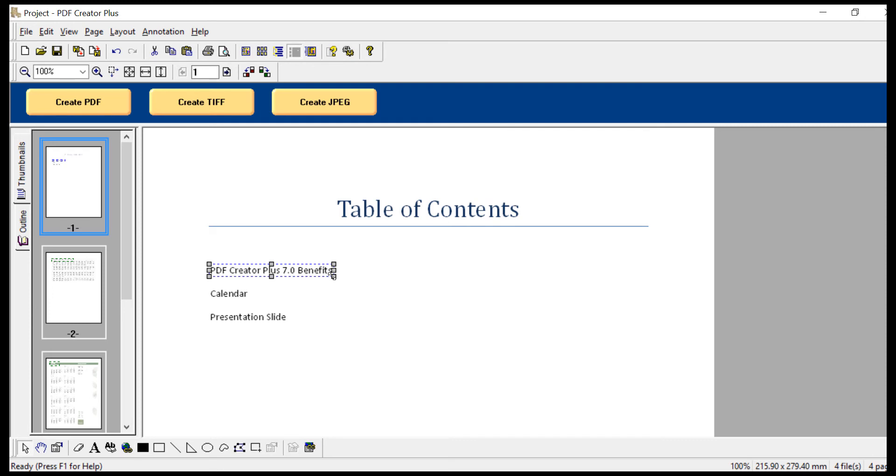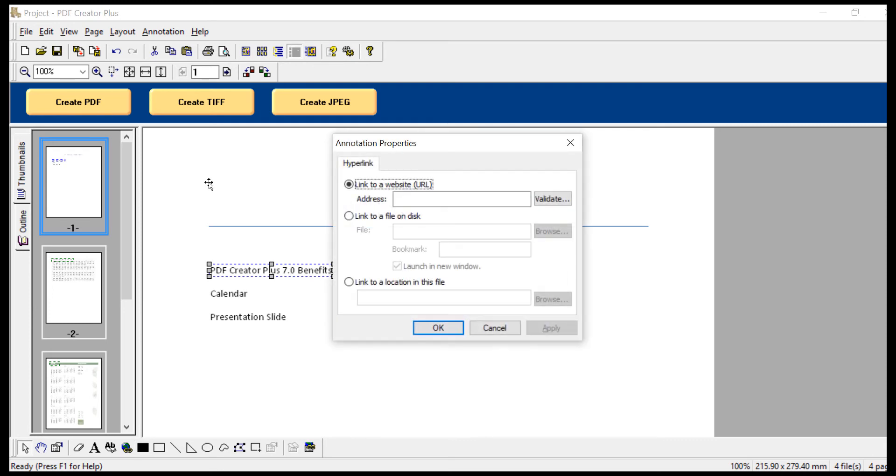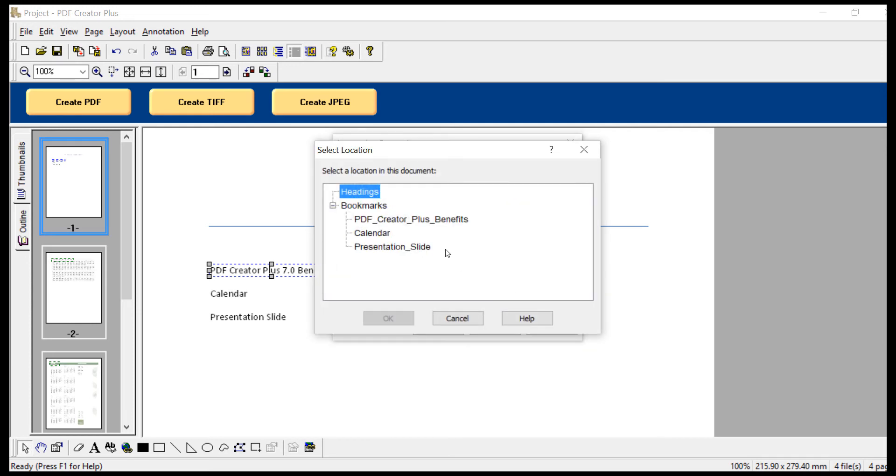Select the hyperlink and press enter. In the annotation properties screen, select Link a location in this file. Then click Browse. Select the appropriate bookmark. Click OK. Click OK.